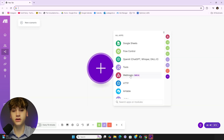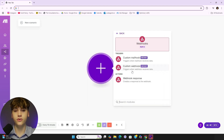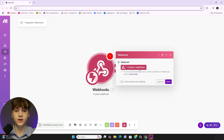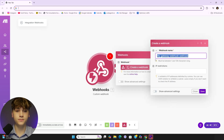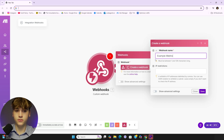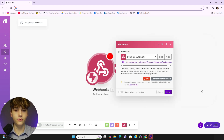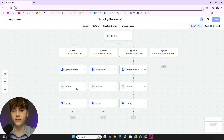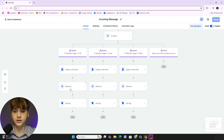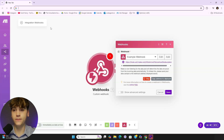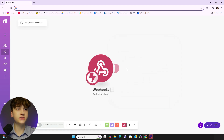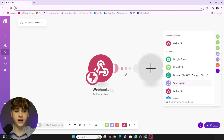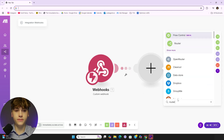Alright, so first things first you're going to click 'Webhooks' and then do a custom webhook. Click 'Create Webhook' and name it. Then over on GoHighLevel's end, click 'Copy Address' and transition this back to the webhook section and paste it in there. Click save and now we're immediately going to add our router — just type in 'router.'